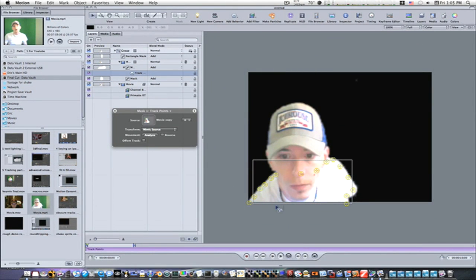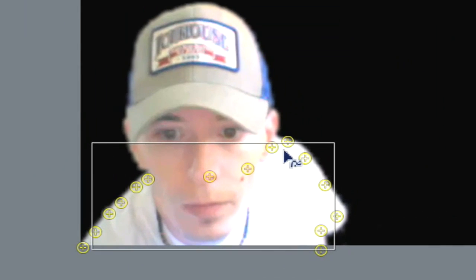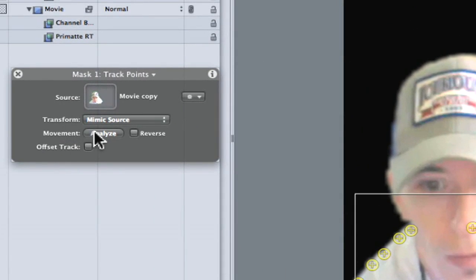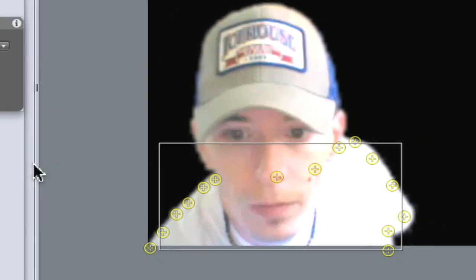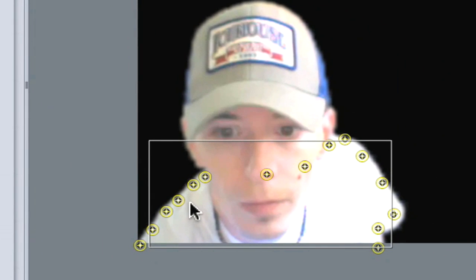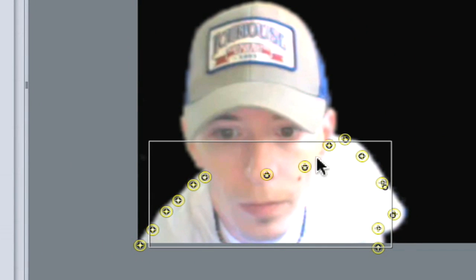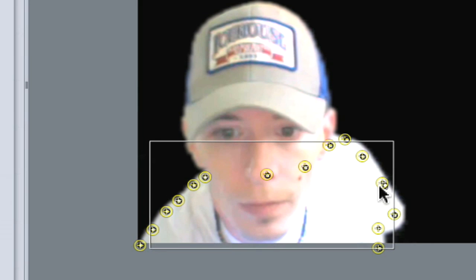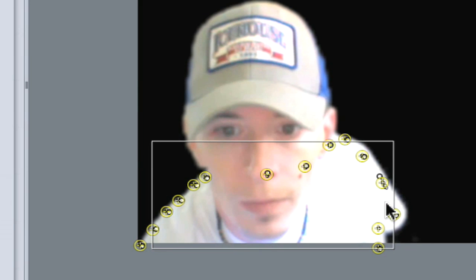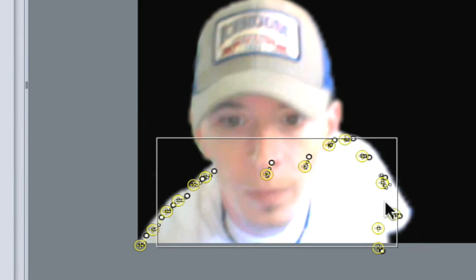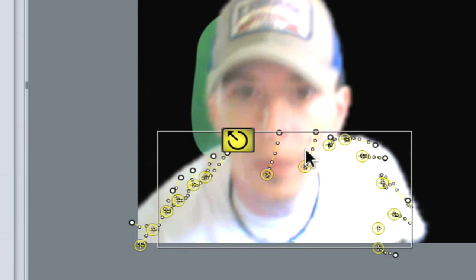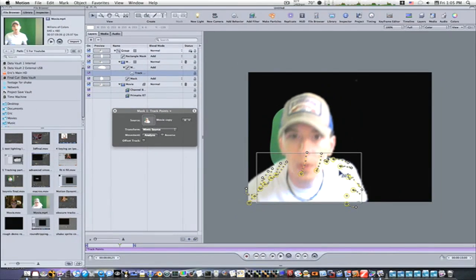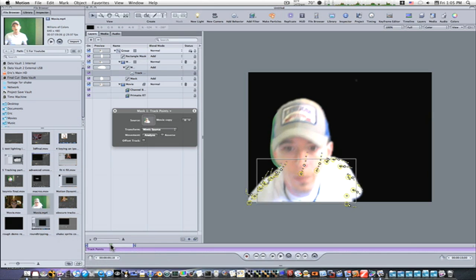This will put up a tracking marker wherever your points were on your mask. And if you hit Analyze, it will go through and try to track this mask. Sometimes it does well, sometimes it does not. Now don't worry about the top one there because that's a separate mat altogether, we'll do that in a second. So now it's stopped and as you can see, it tracked.